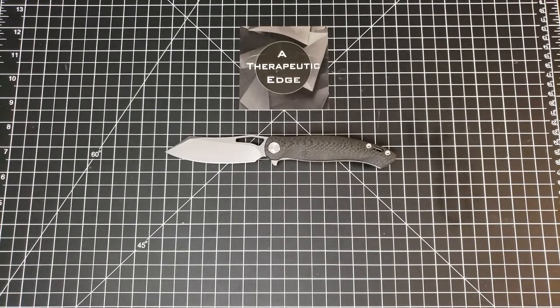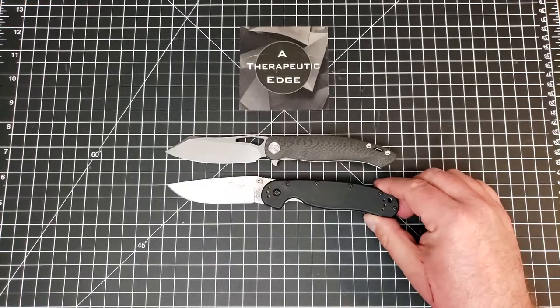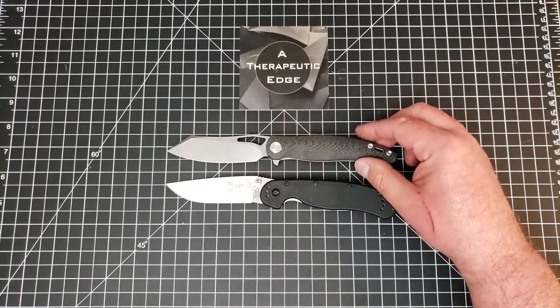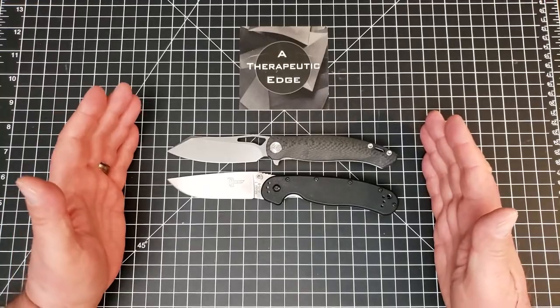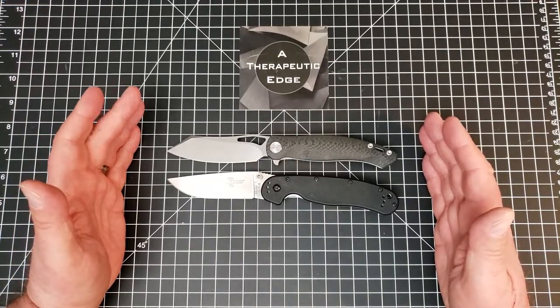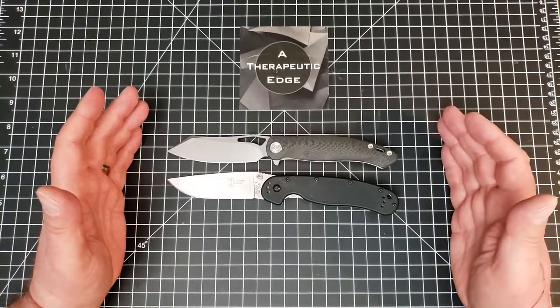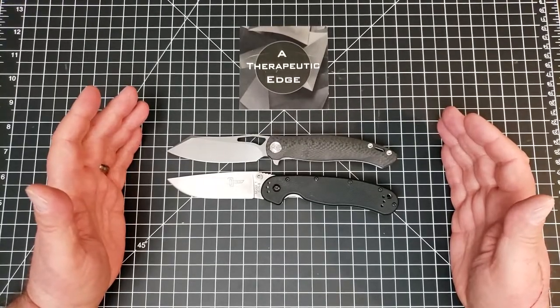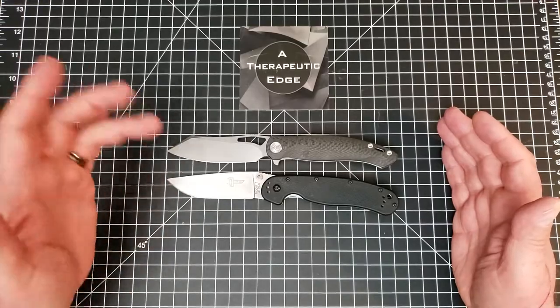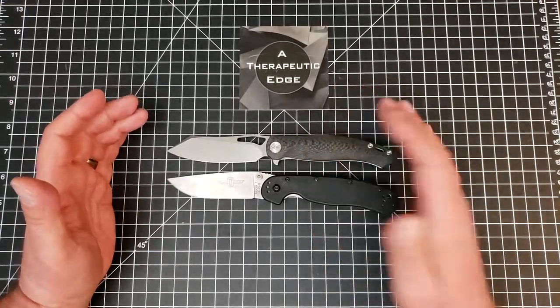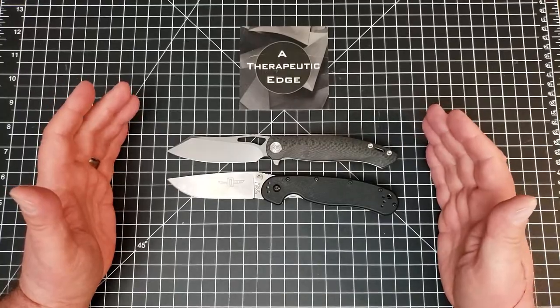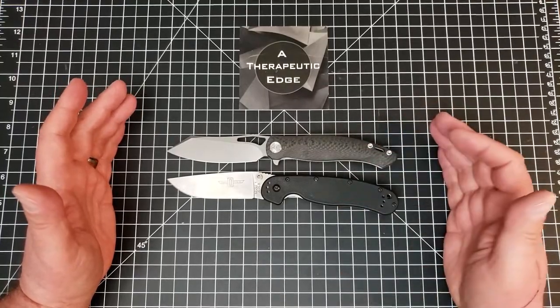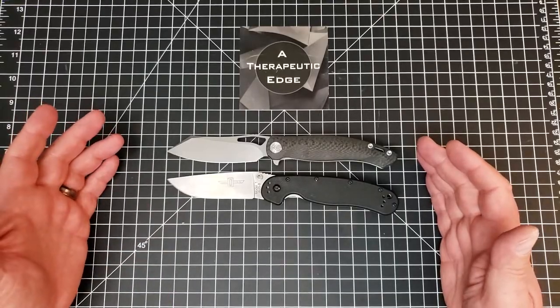Let's go ahead and do a size comparison just for fun. Here it is against the RAT Model 1, and as you can see these knives are really close in size. Now again, this knife is considerably more expensive but it's a better knife. The AUS10 is better than the AUS8, it's running on bearings so the action is smoother. It is more comfortable in hand by quite a bit than the RAT here. I love the RAT for what it is, a simple functional useful tool.